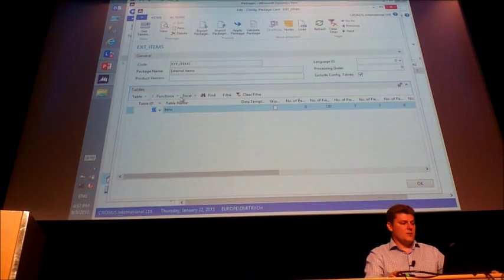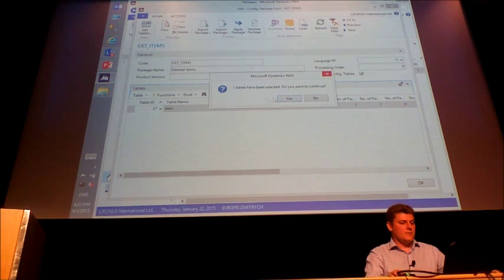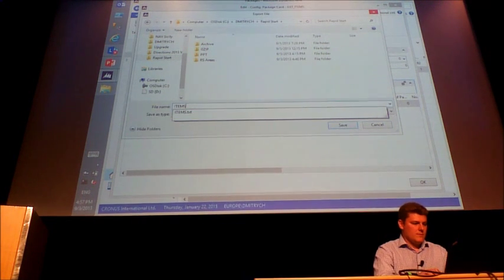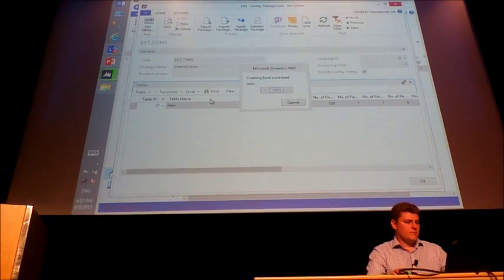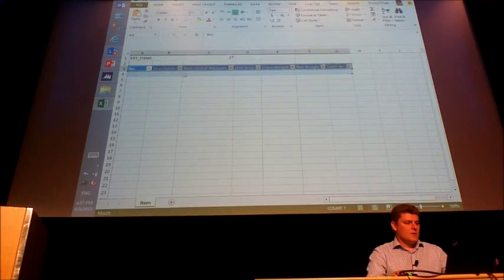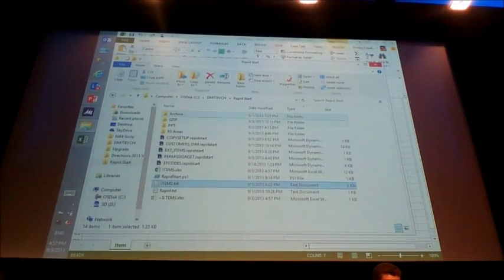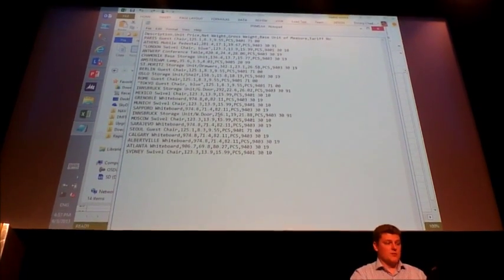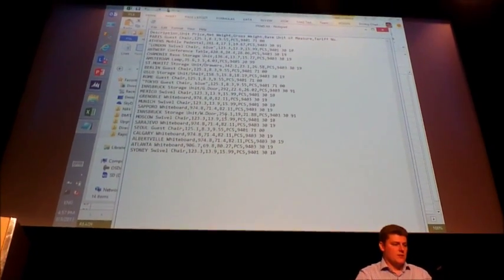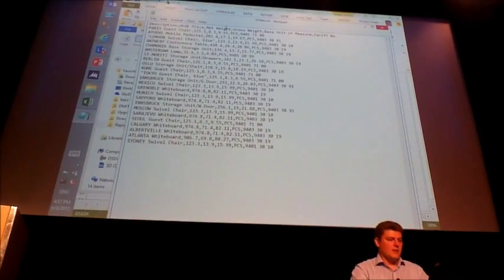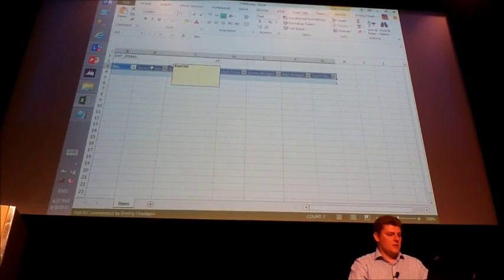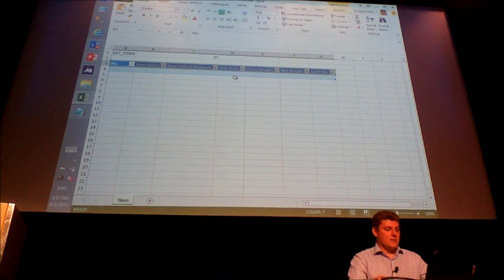Now I am ready to push it out into the Excel template. Let's go and take a look at this list that I received. The list has a certain structure: first there is a description, then a unit price, then net weight and gross weight. If I take a look at my template, there is a description, base unit of measure, then unit price, then gross weight — so it is all mixed up.